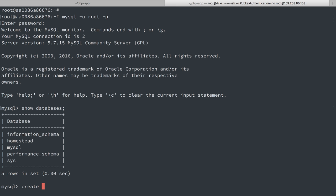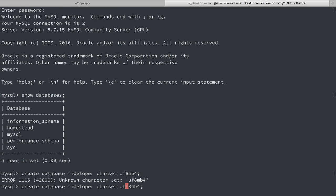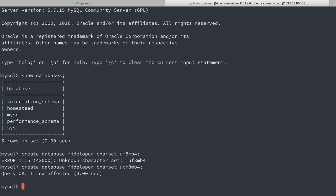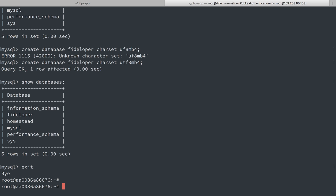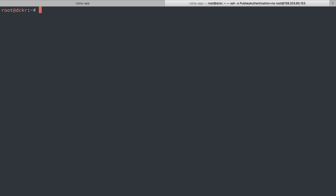And I'm actually going to create a new database. So create database fideliper care set utf8mb4. utf8mb4 will show databases. We can see that that exists. So let's exit this. I'll exit this container as well.